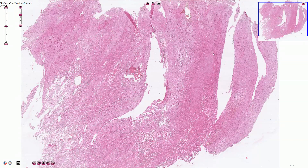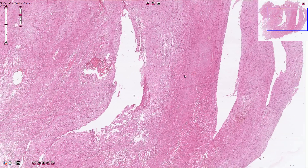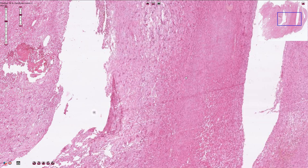On low magnification we can see that the tumor is composed of areas with high cellularity and of hypocellular areas. Let's go closer to take a look at both of them.